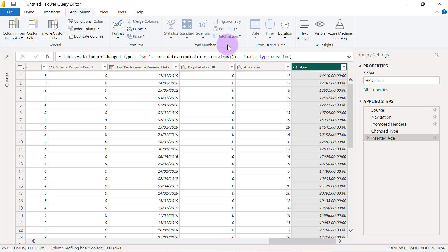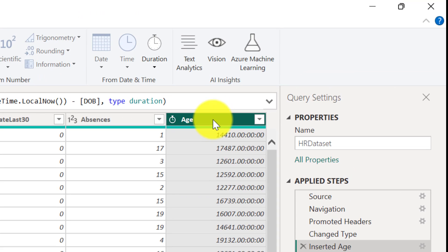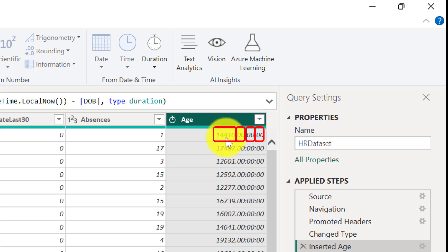Once you do this, you should have a new column towards the extreme right-hand side of your data preview in Power Query. This new Age column typically comes in the data type of Duration. A Duration data type has number of days, hours, minutes, and seconds.